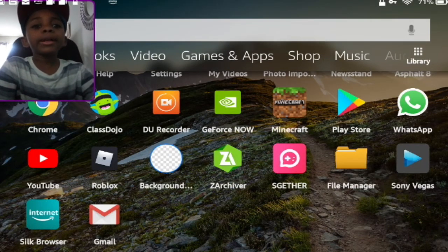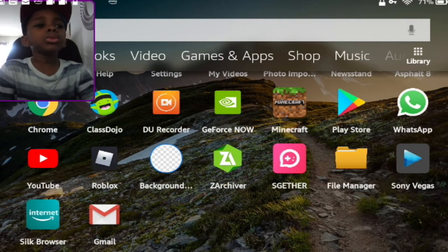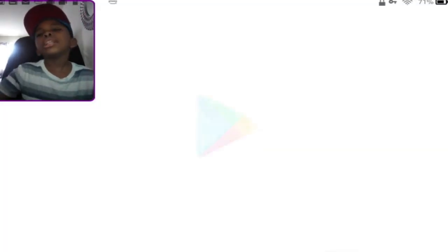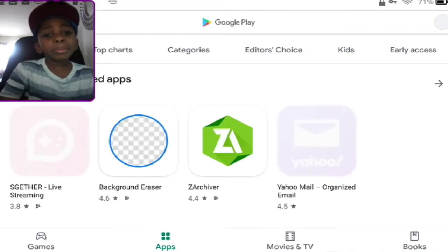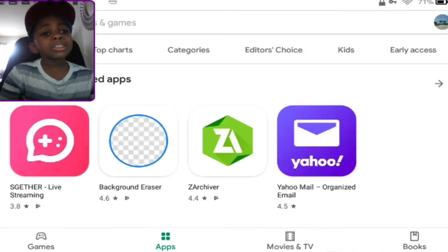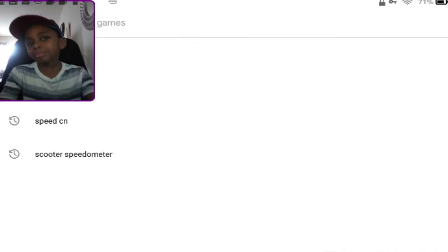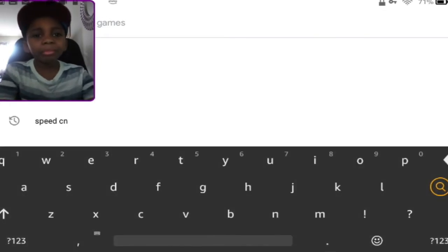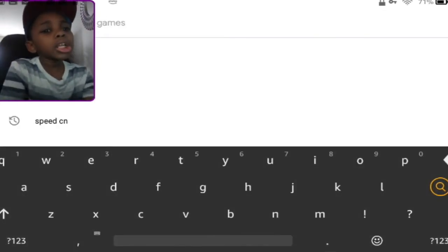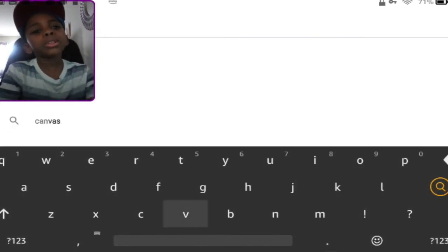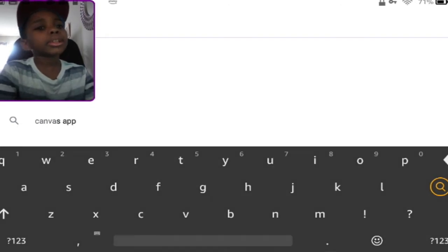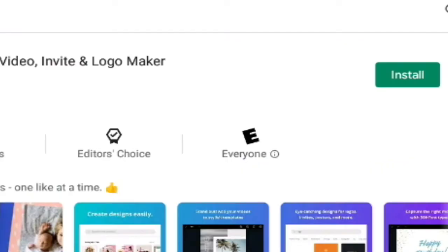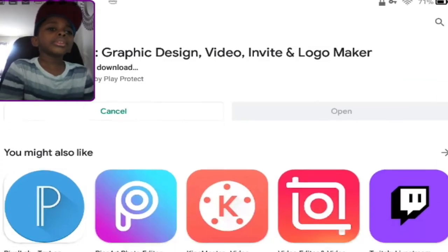We're back and one thing you need to do is you need to have Play Store for this. My next video I'm going to show you how to get a Play Store. And you want to search for Canva. So Canva is really big. You should use Canva.